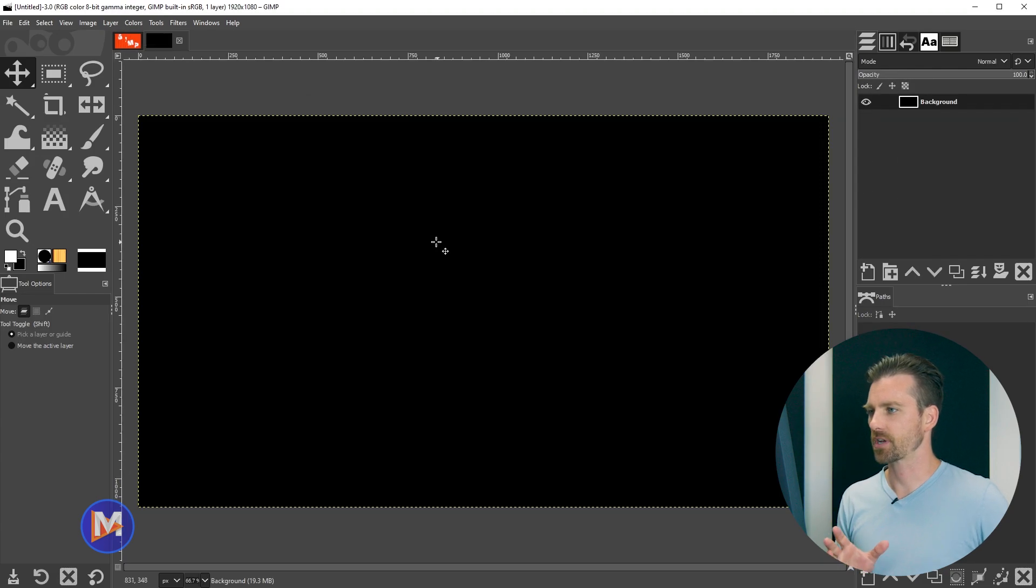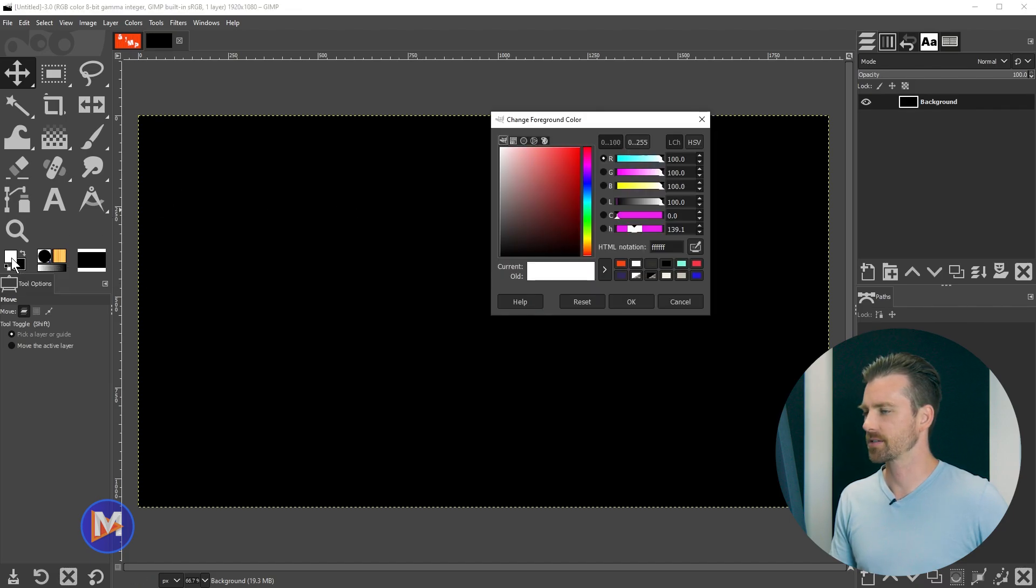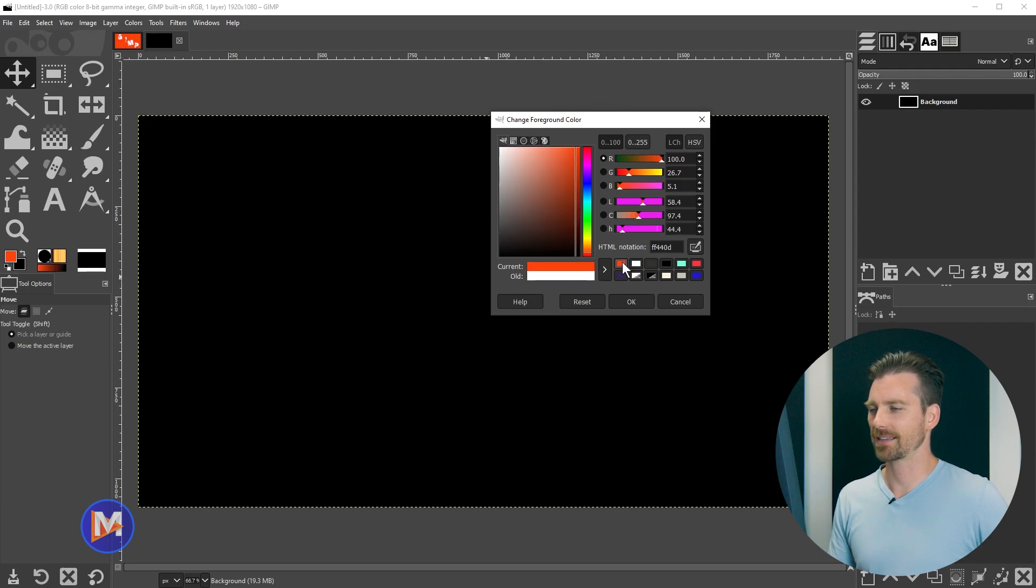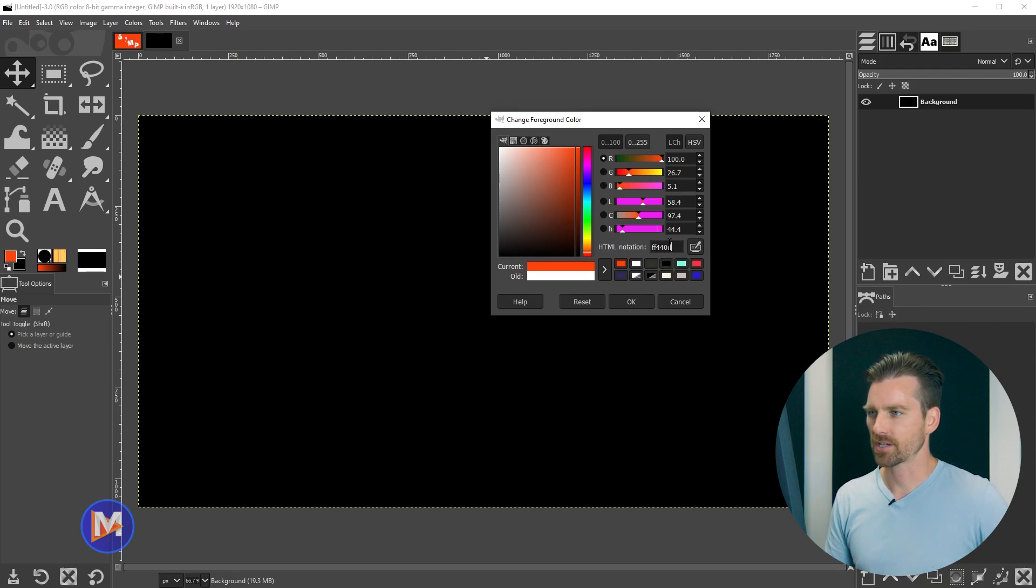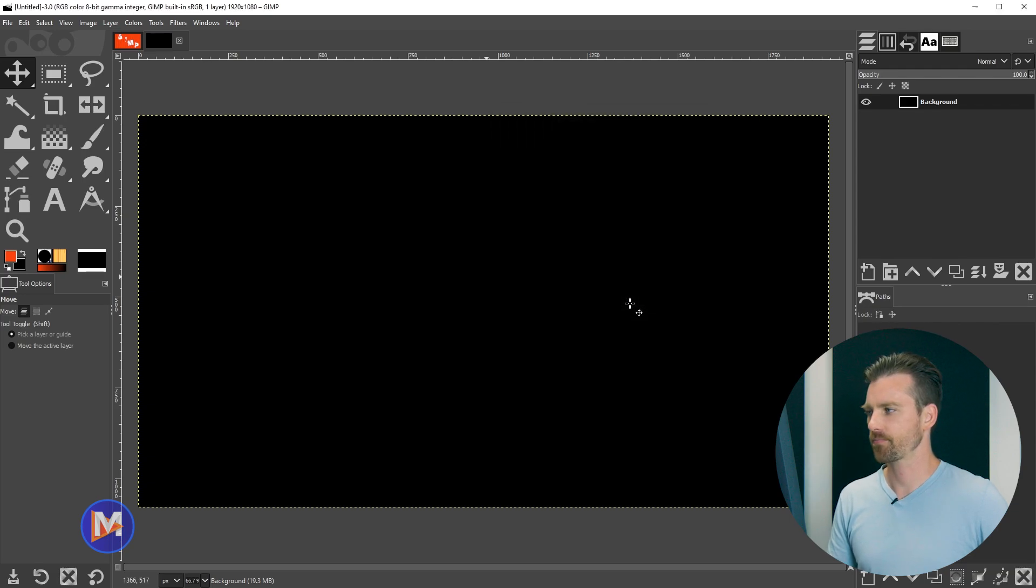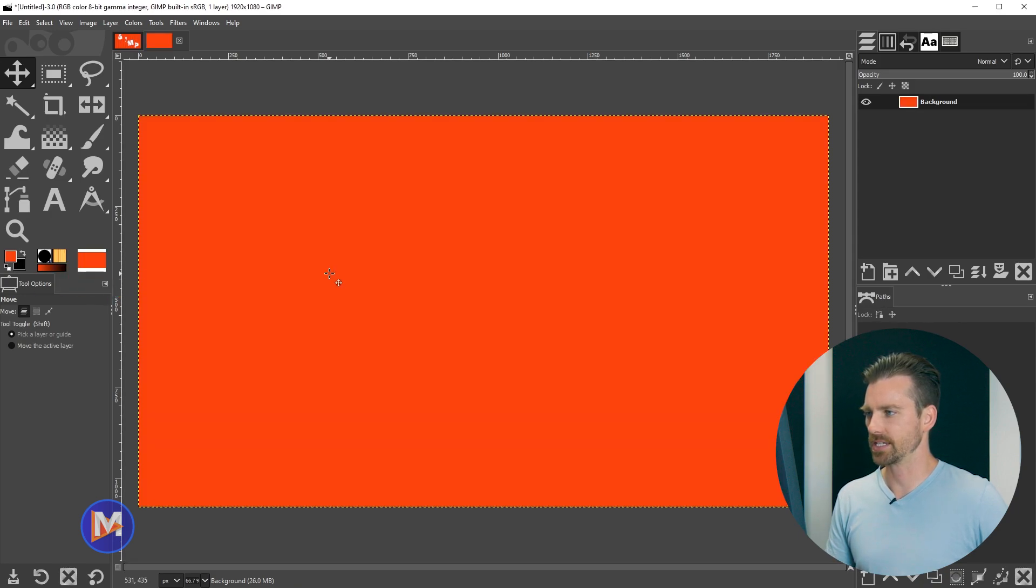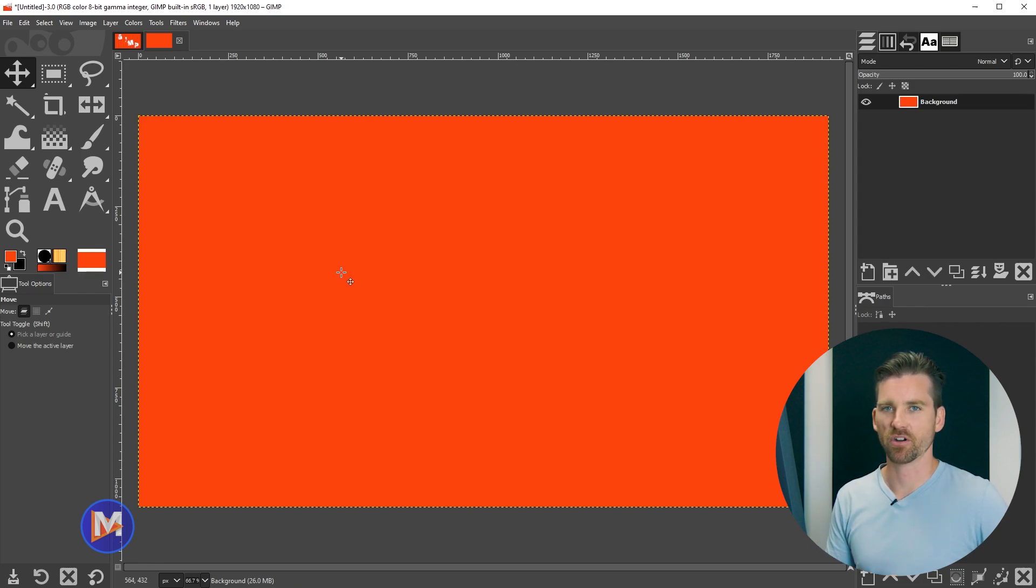So first off let's set up our background color. I'll come over here to my foreground swatch under the toolbox and click on that foreground swatch. I'm going to go with this color here which is kind of like an orange reddish color. You guys can debate that in the comments. You can just copy the HTML notation right here in this field and I'll click OK.